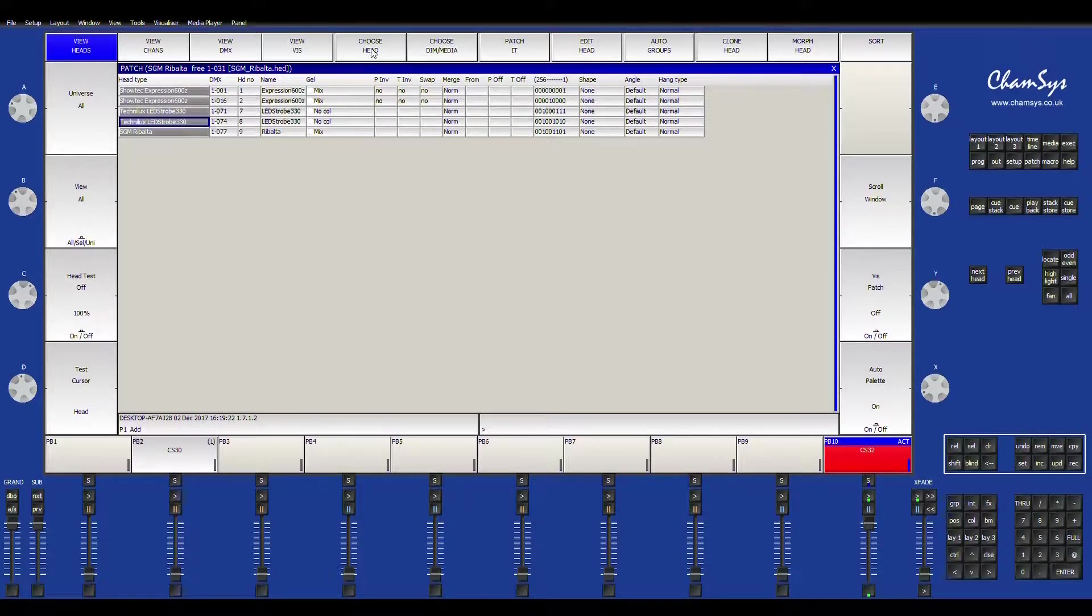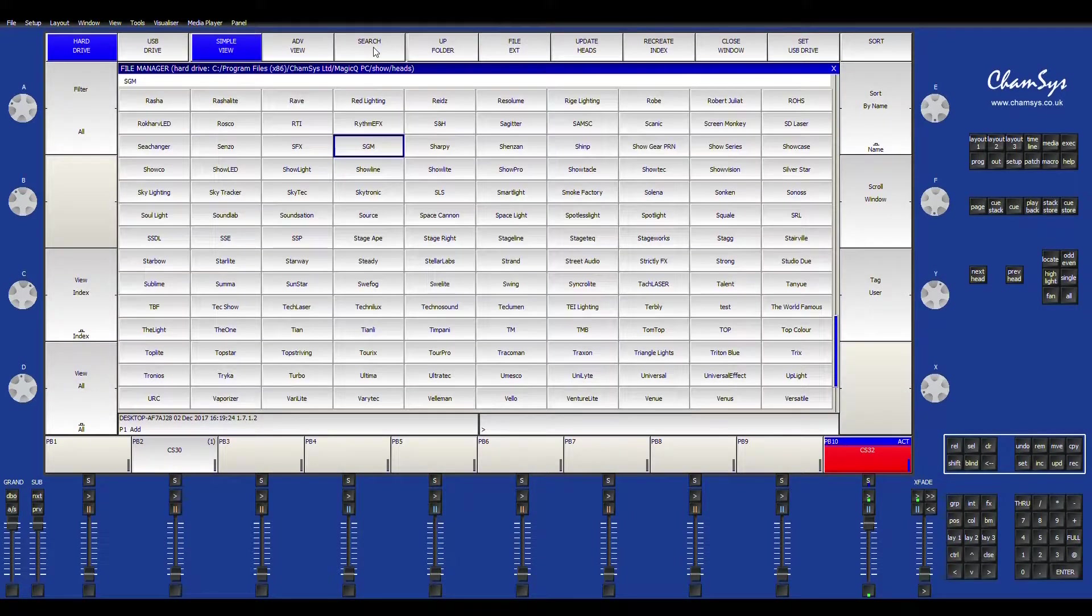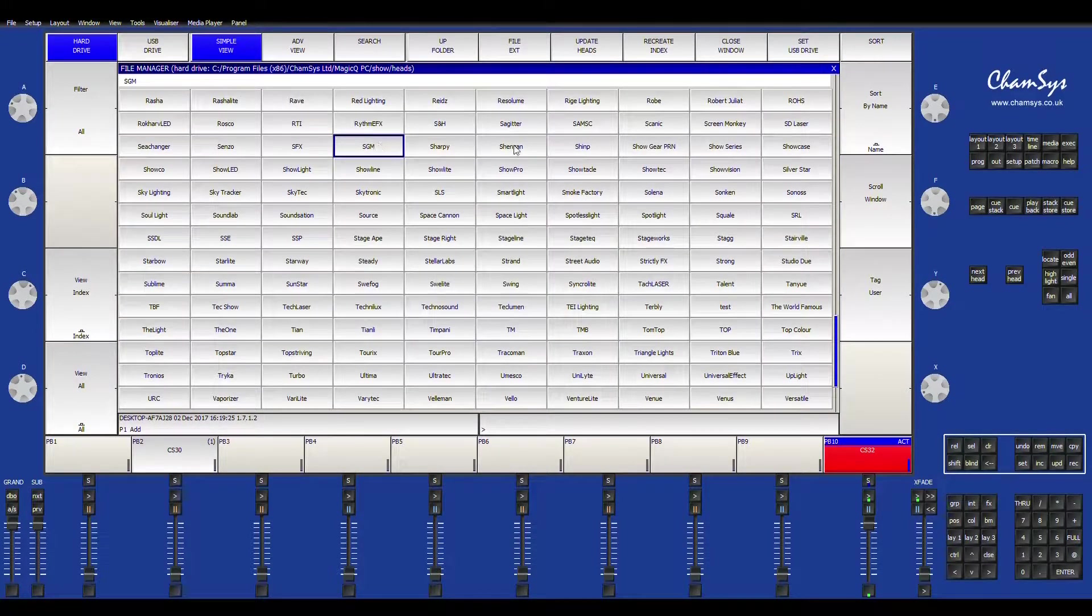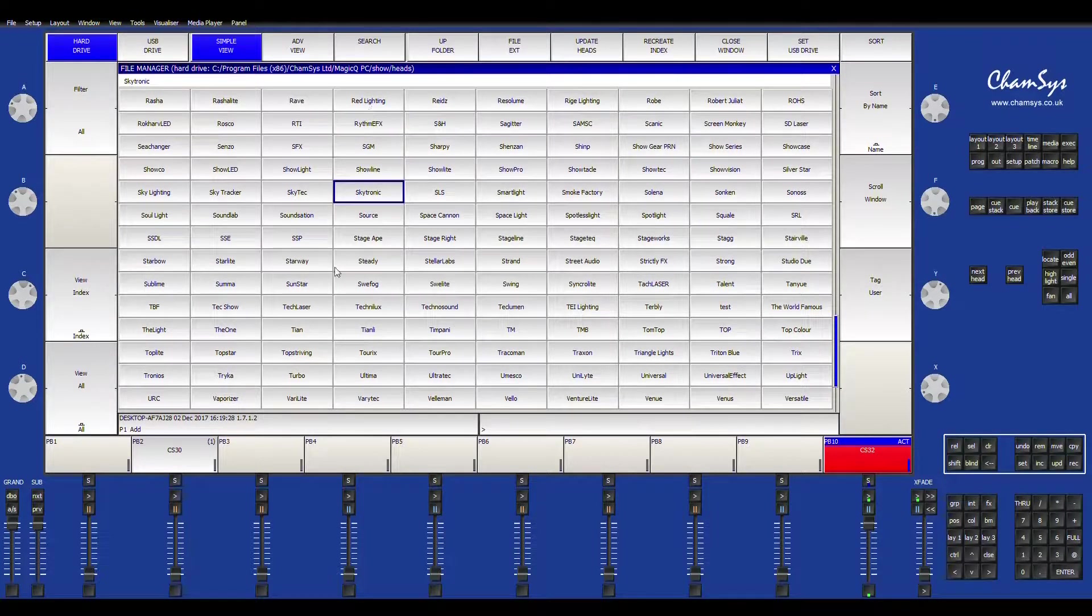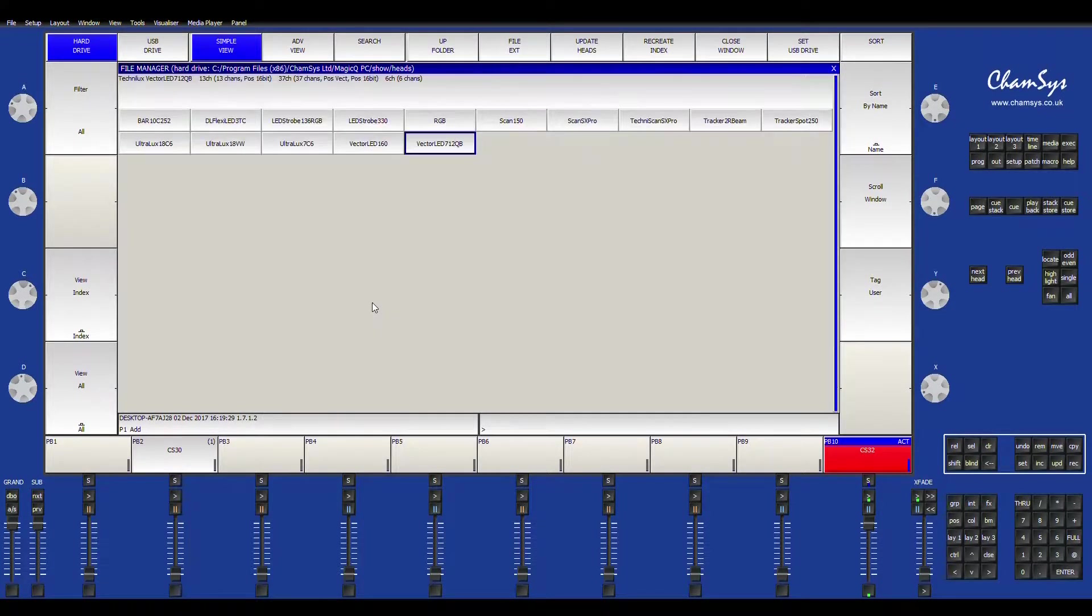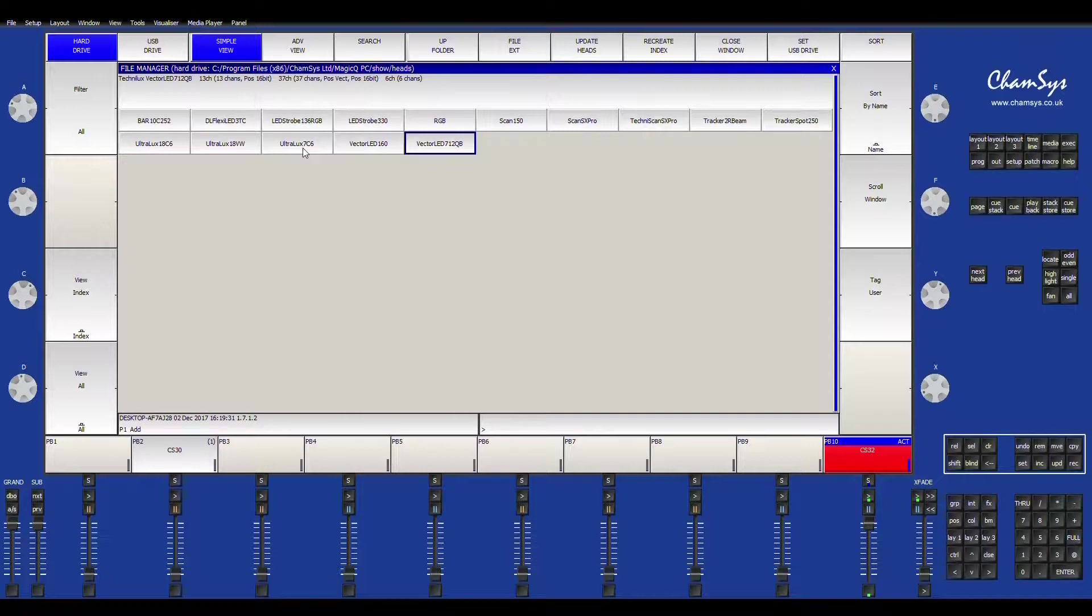So we're going to go up here to choose head and when I choose my head you get a list of all the different brands and I have a Technolux Ultralux 760.